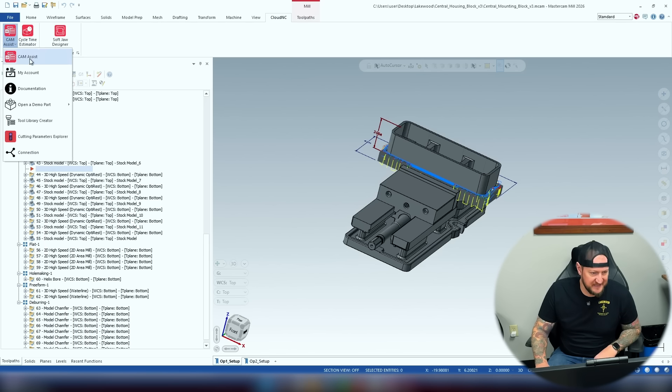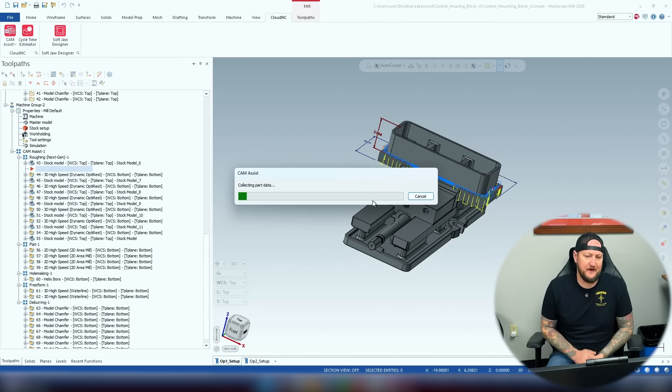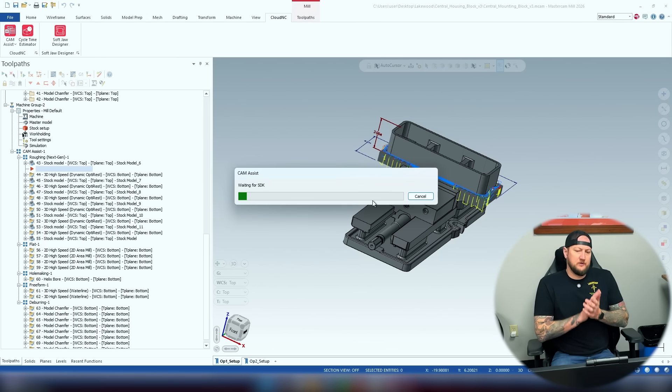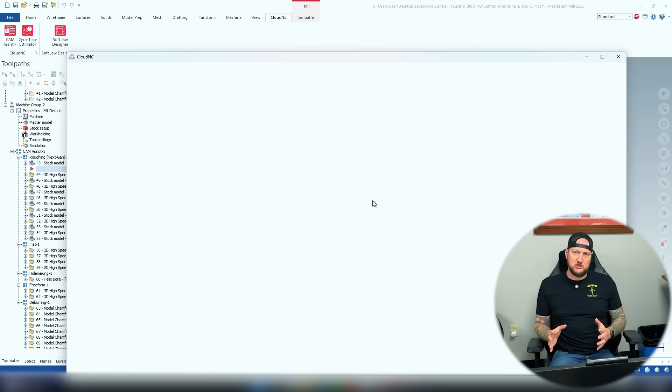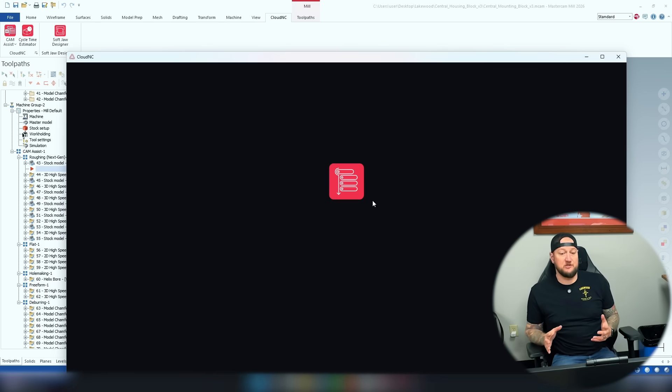There's some really cool machine learning stuff in there. It's going to program more like you like to program. So when we go in and look at CAM Assist, this is how it looks now — it's going to open in a new window. This is a brand new feature with CAM Assist 2.0.